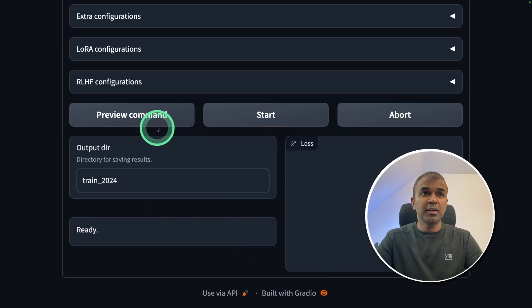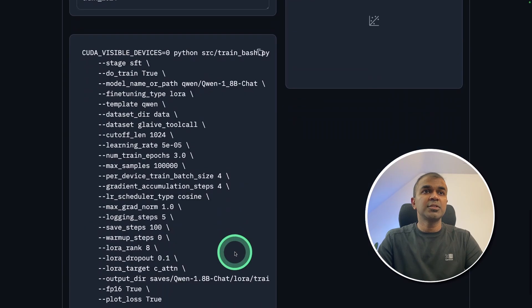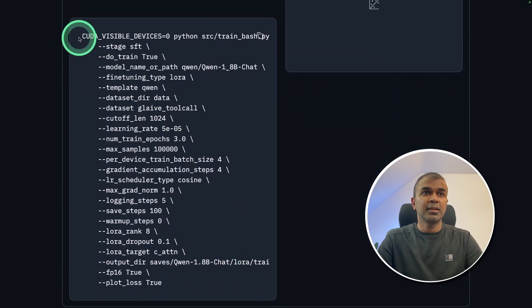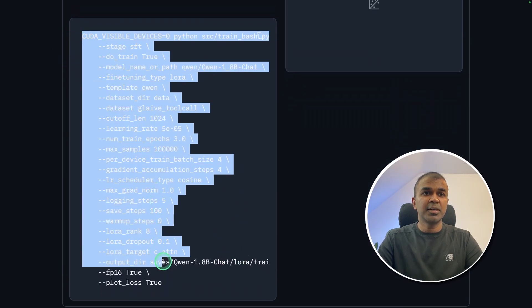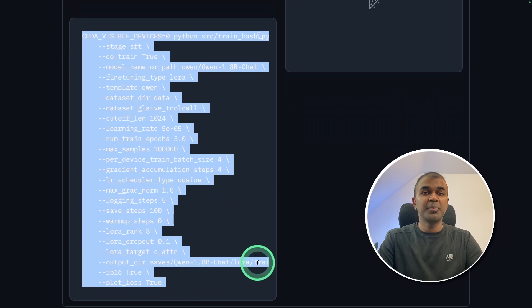You can even generate the command from here by clicking the preview command. As soon as you click that, the command is ready. So you can just copy and paste it in your terminal.